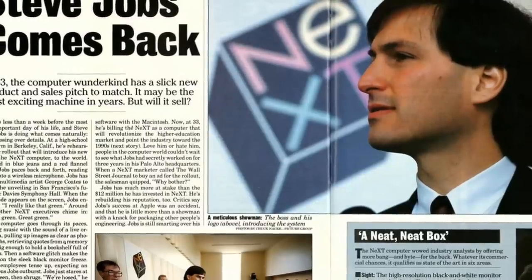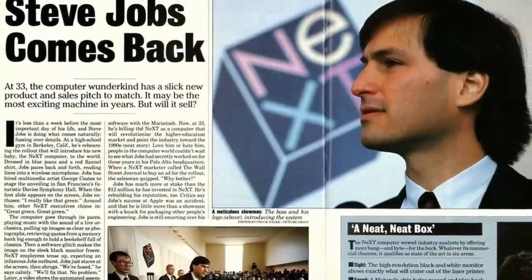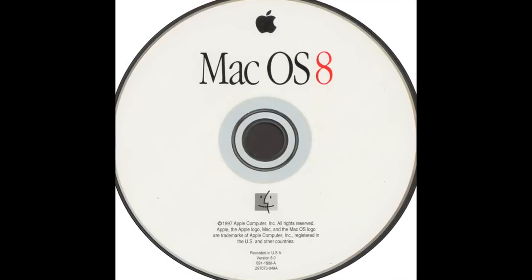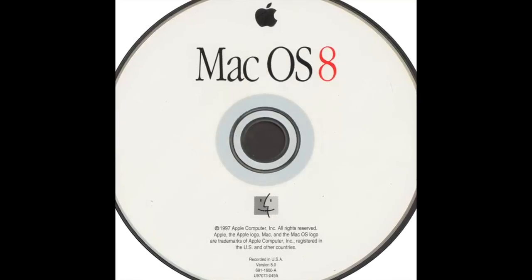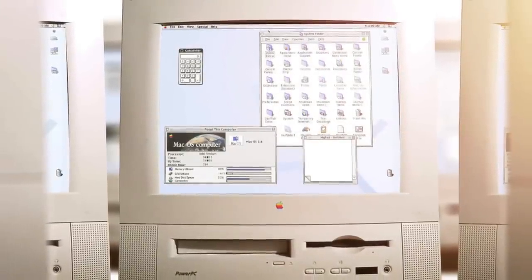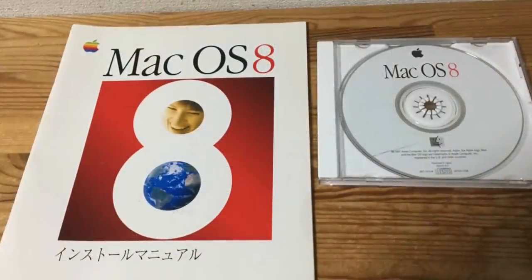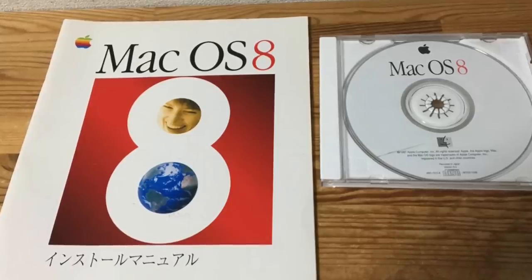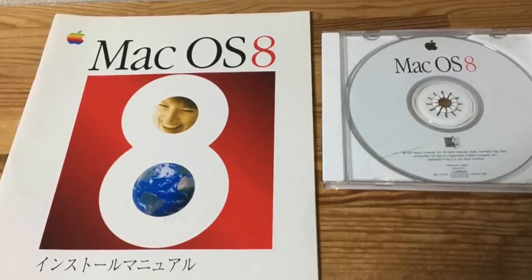NeXT had been developing an advanced object-oriented operating system that would provide Apple the foundation they needed to create a new OS for the Macintosh. So at the beginning of 1997, Apple acquired NeXT for $400 million, which also meant Steve Jobs would be back at Apple as a consultant. Five months later, Mac OS 8 was ready to be released. Apple's Mac OS 8 was originally named Mac OS 7.7, but Steve Jobs changed it in order to take advantage of a legal loophole that allowed Apple to stop licensing System 7 to third-party manufacturers and shut down the Mac clone market altogether.